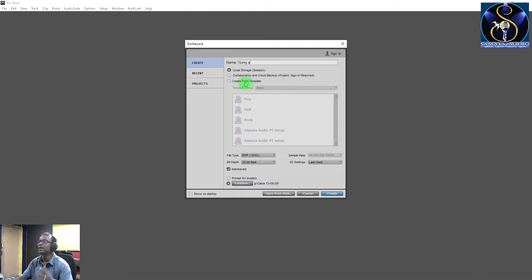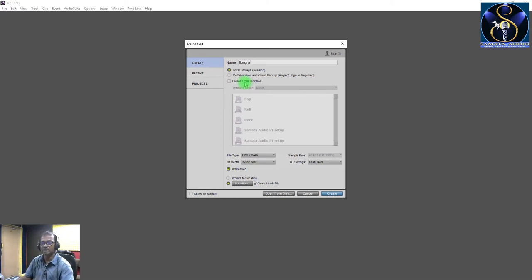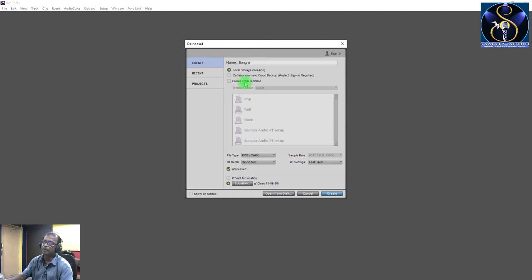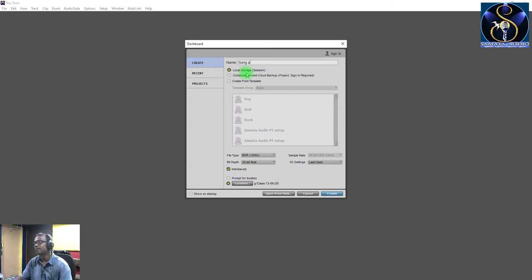Most of the time, we will create from a template. So you will choose from these three options. You will choose from local drive to save the project. So you will select local storage and save the project there.